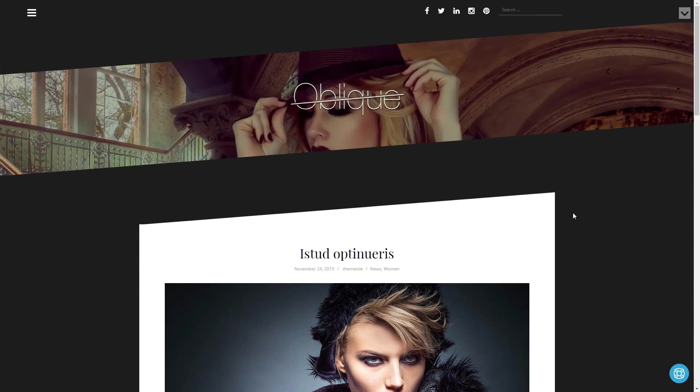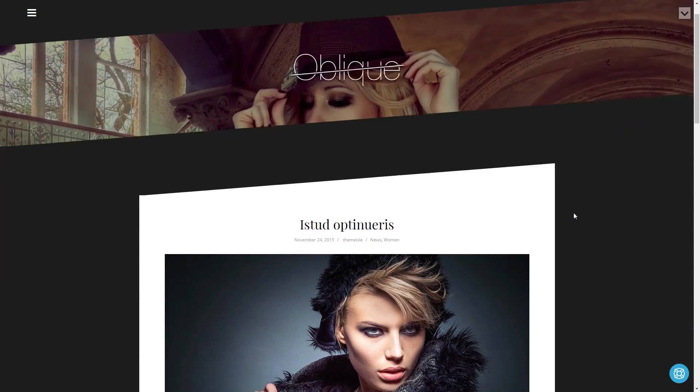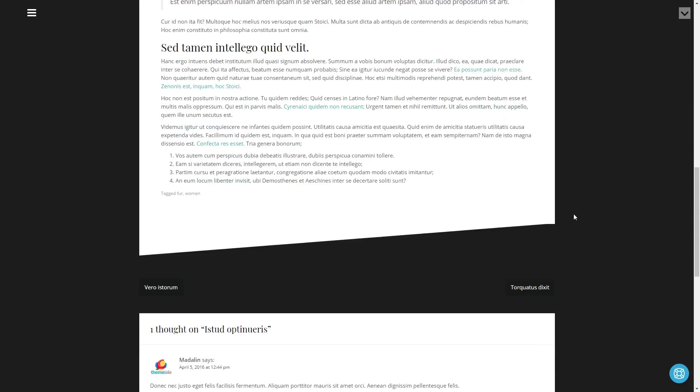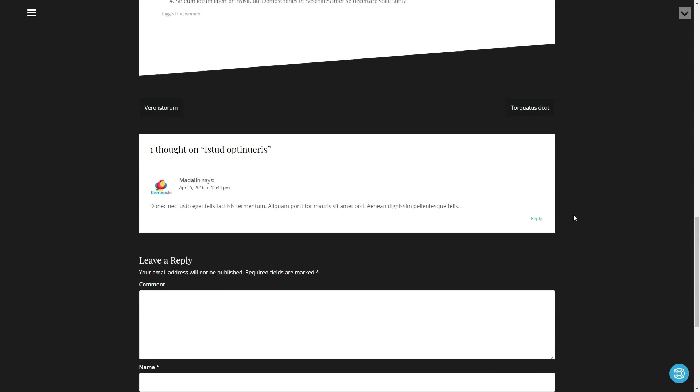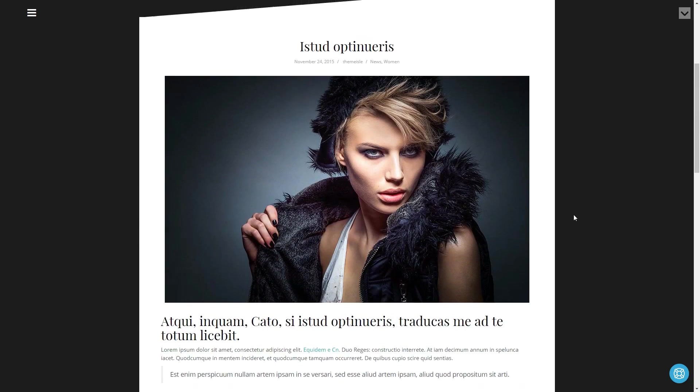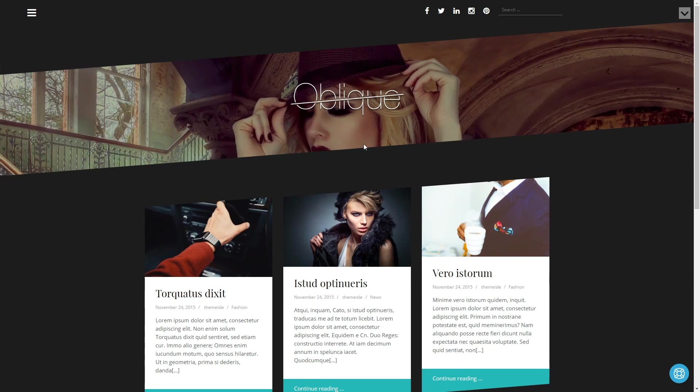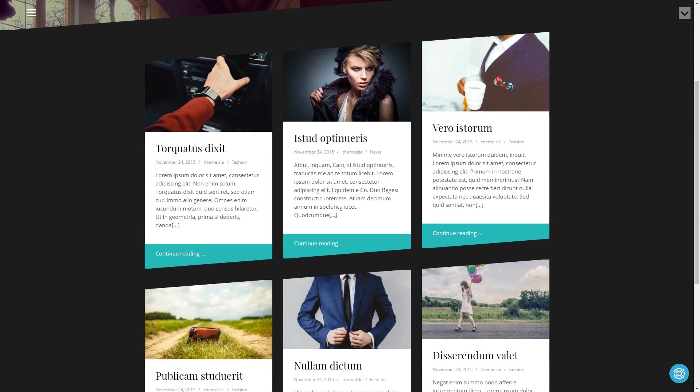This is a unique theme with a slanting design in the header area and the same line is used to display the articles on the blog page.